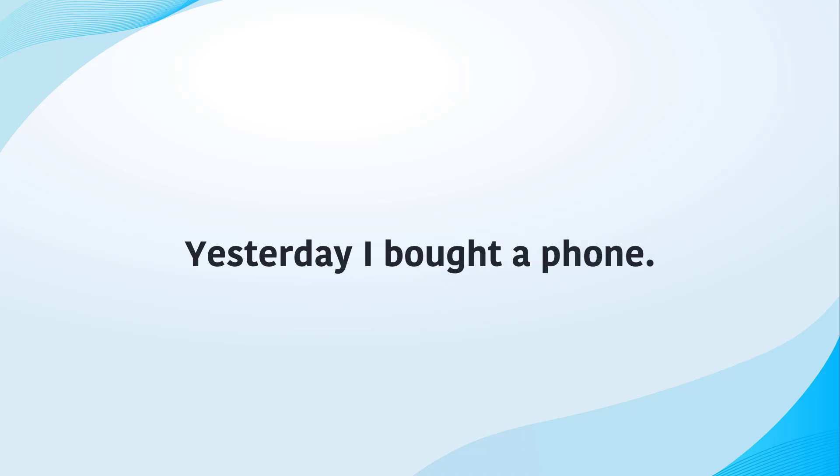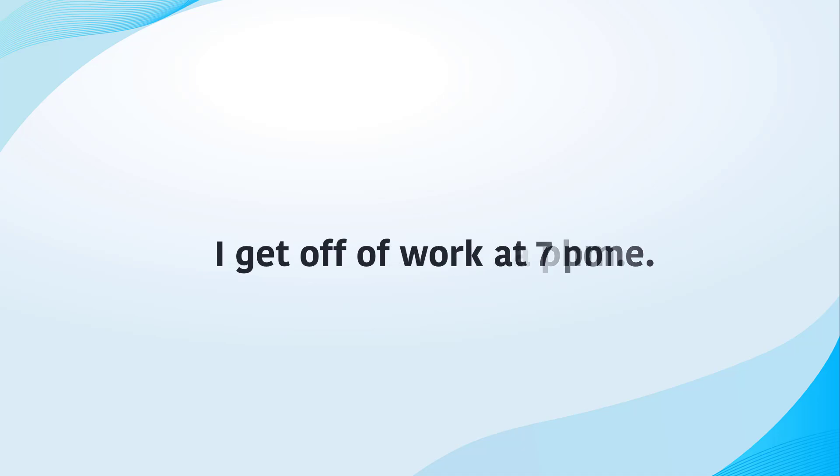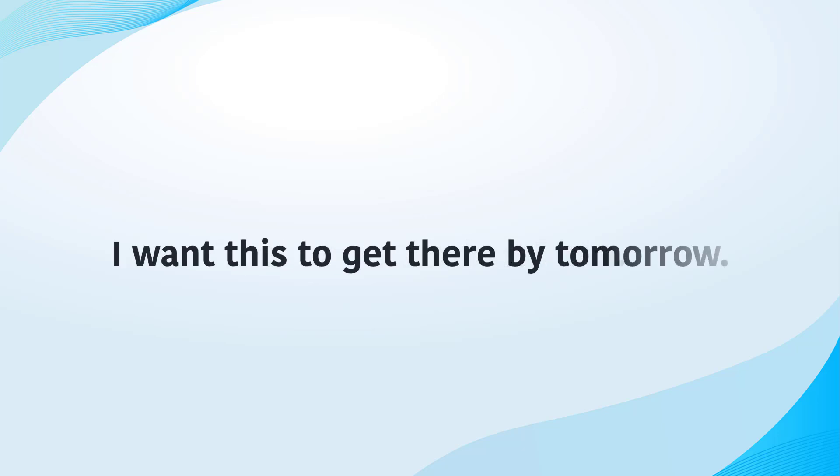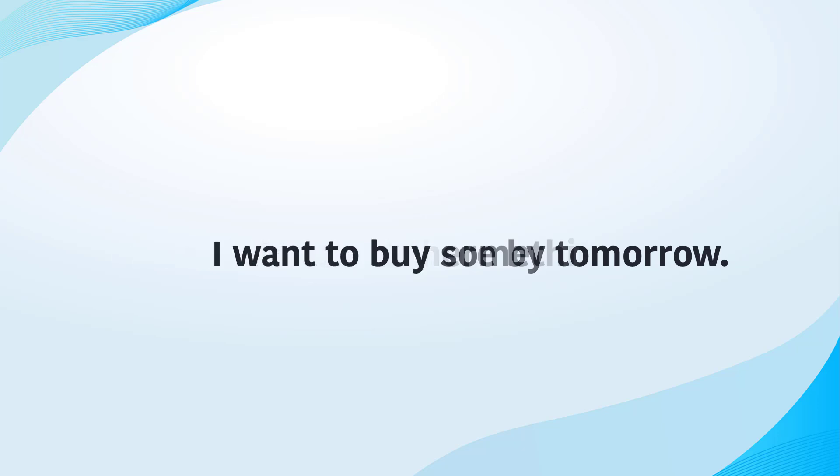Yesterday I bought a phone. I get off of work at 7 pm. I want this to get there by tomorrow. I want to buy something.